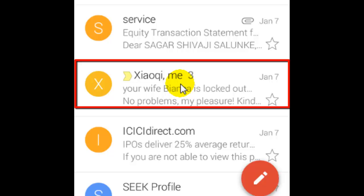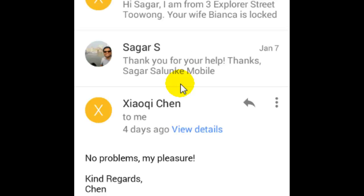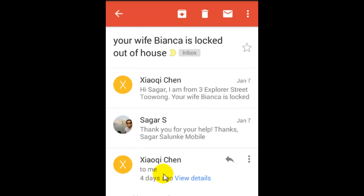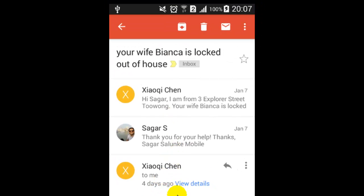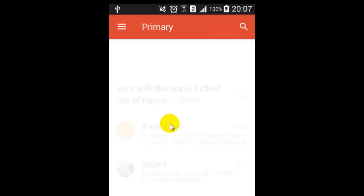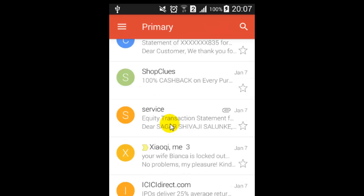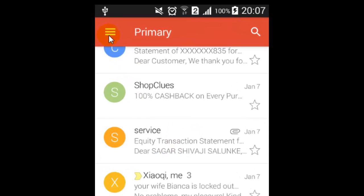This is called conversation view. If you click on that email, you can see that there are three messages that have been exchanged. To turn off this kind of conversation view, go to the settings of your Gmail app.